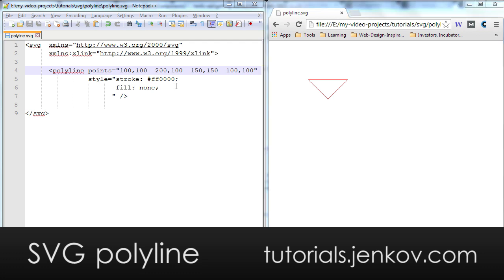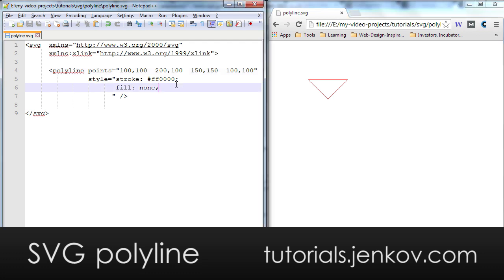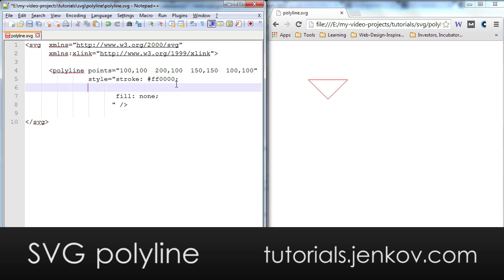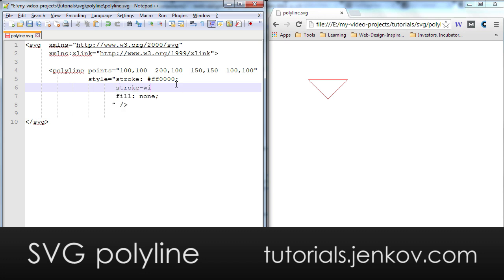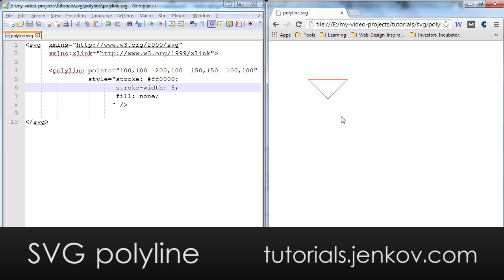I can change the width of the stroke of the lines drawn using the stroke-width style attribute and I set it to 5 and look how that looks in the browser.